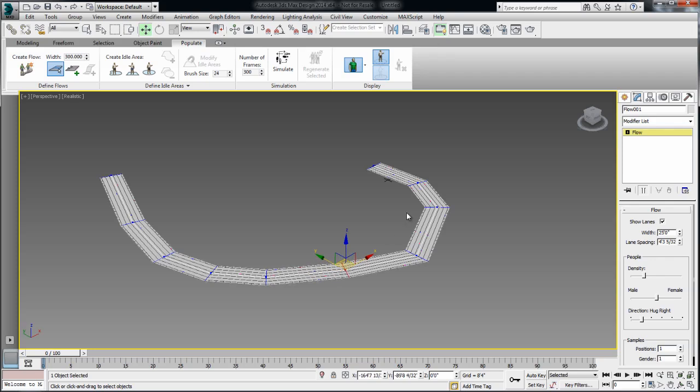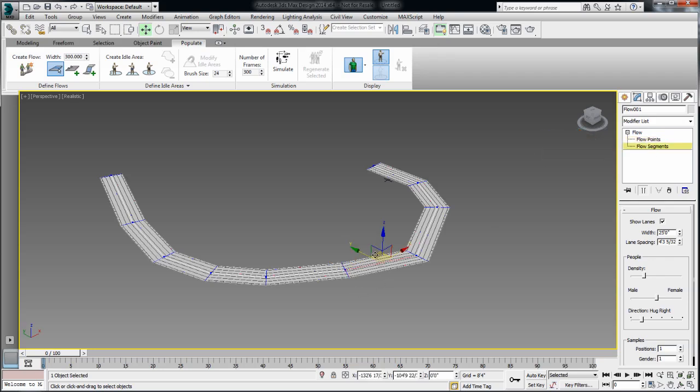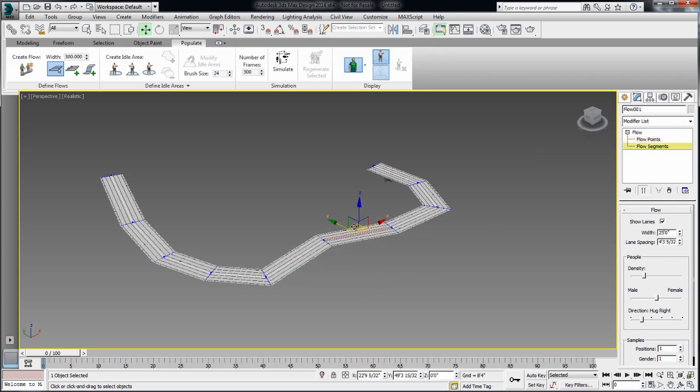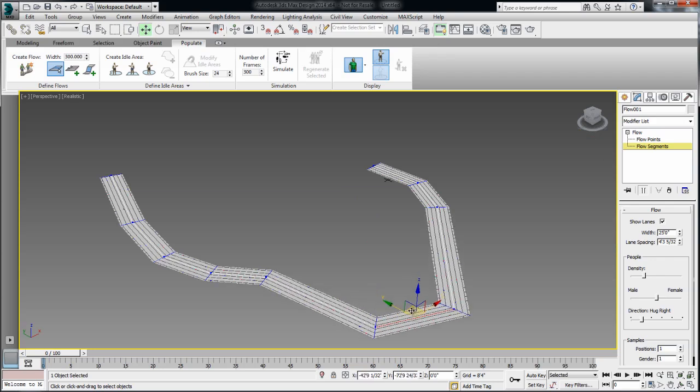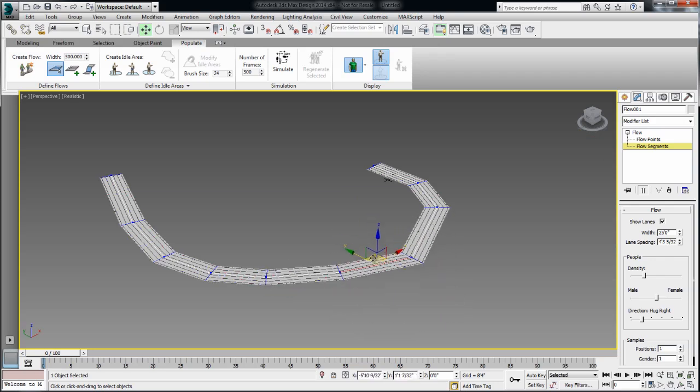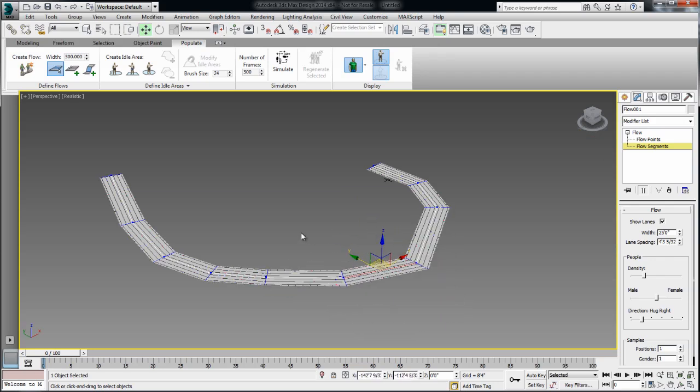The other thing that you can access is the flow segment. So if you prefer to move the segments rather than the point, that is also possible. So you can access those two under the command panel.